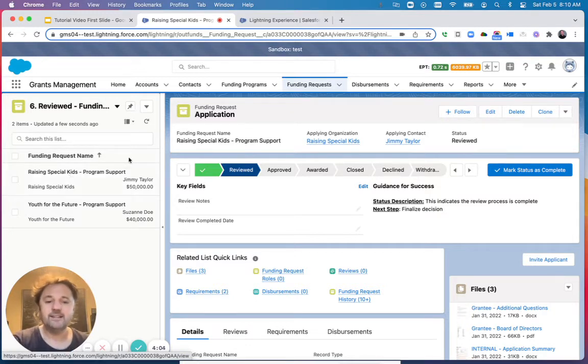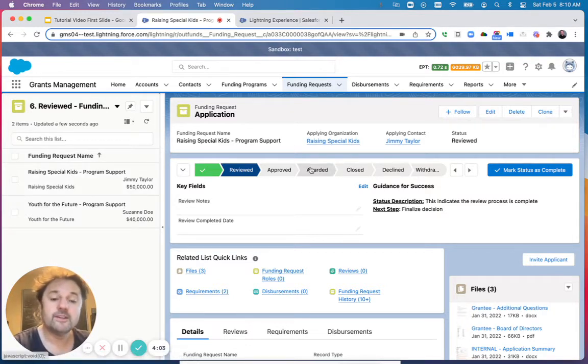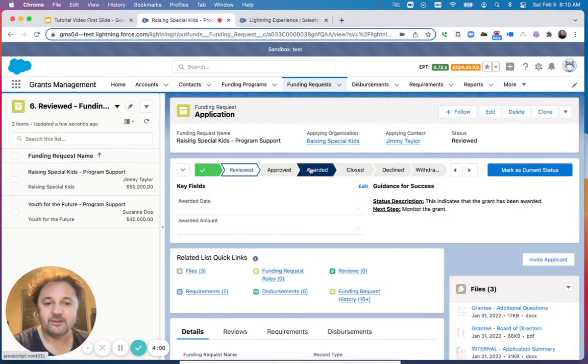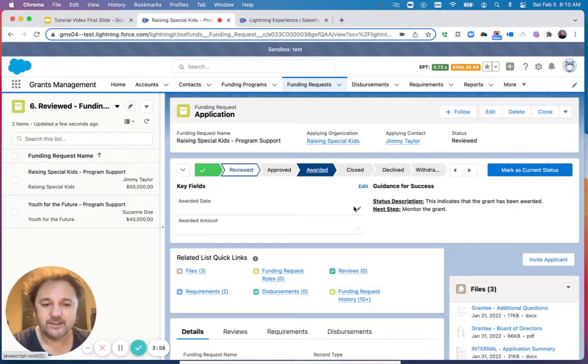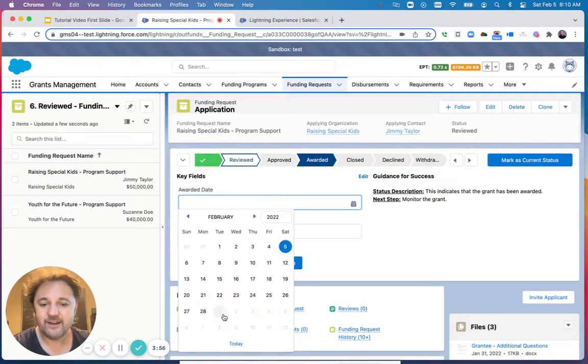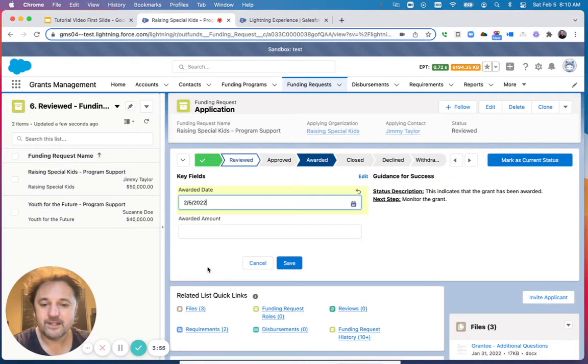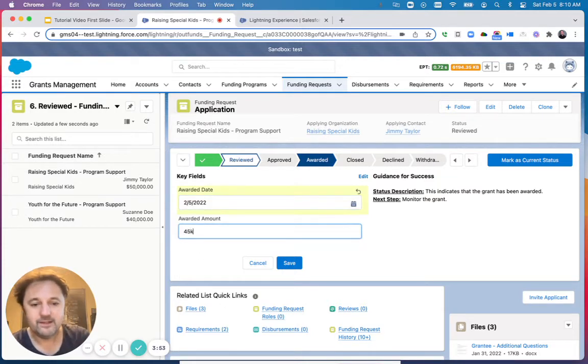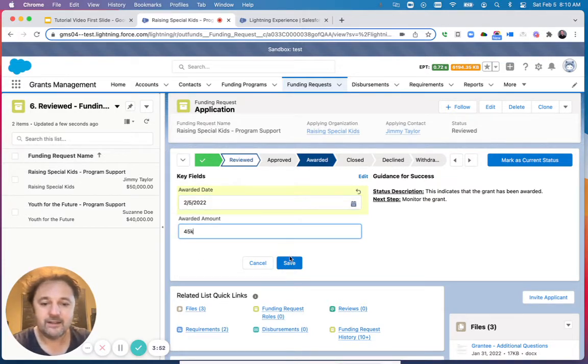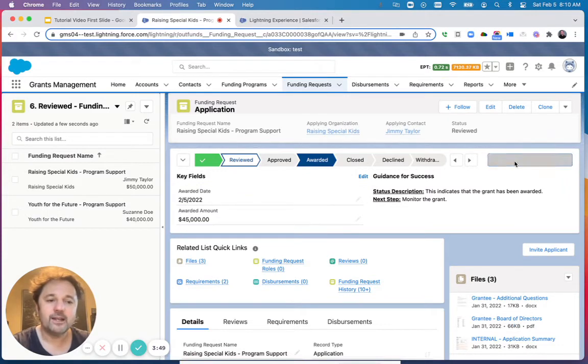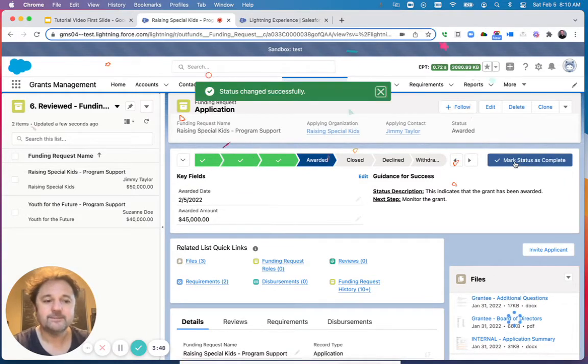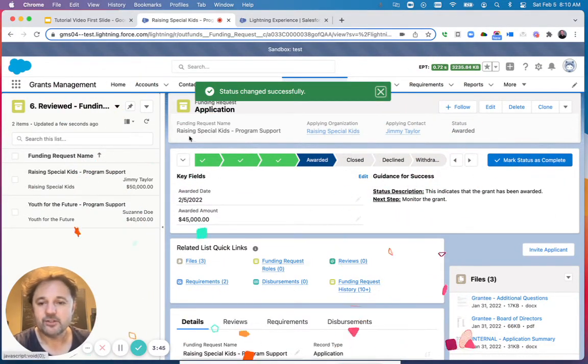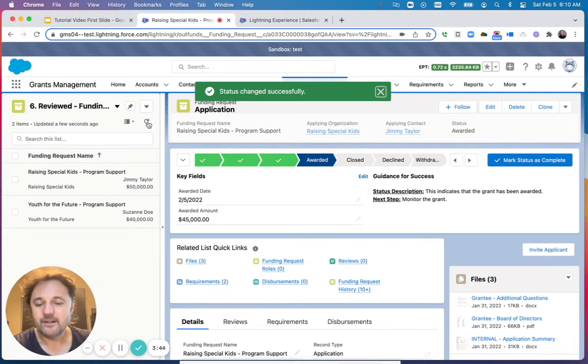We have decided to award this grant, so I will first click on Awarded here and specify the awarded date, the awarded amount. Click Save and then click Mark as Current Status.